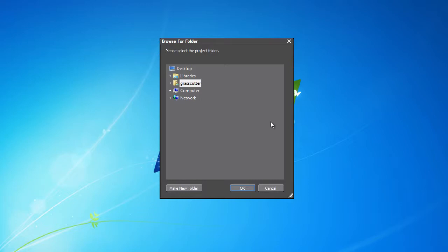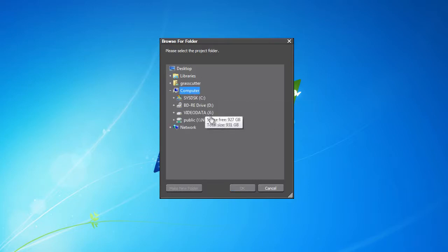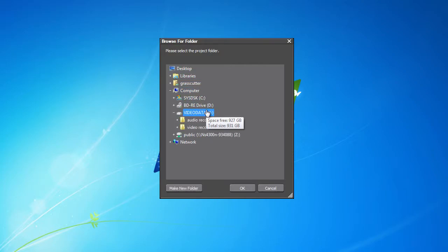After clicking the Browse button, let's set the desired directory. Available drives appear after clicking on My Computer. A drive specifically allocated for video appears named Video Data.